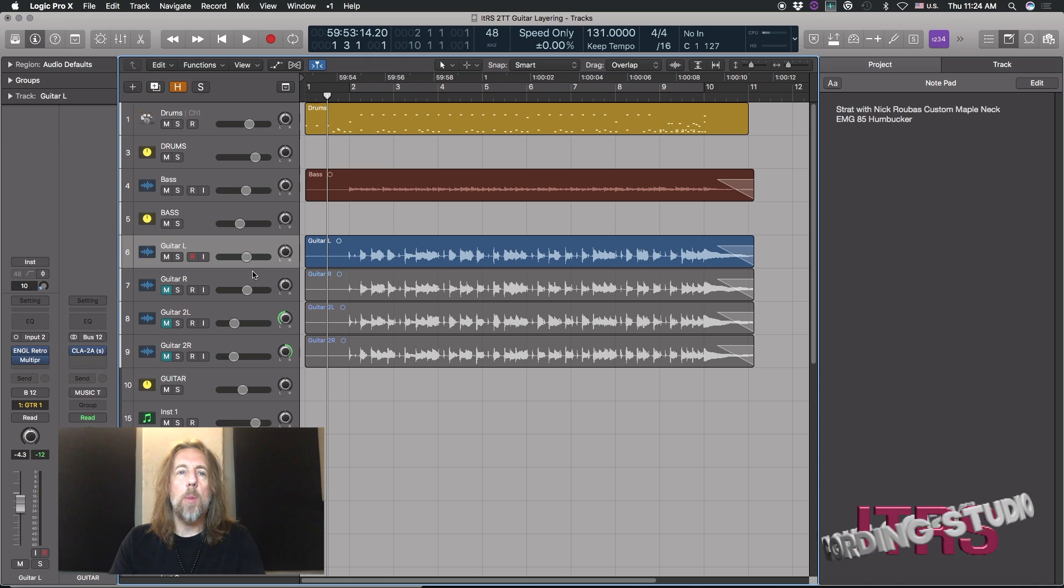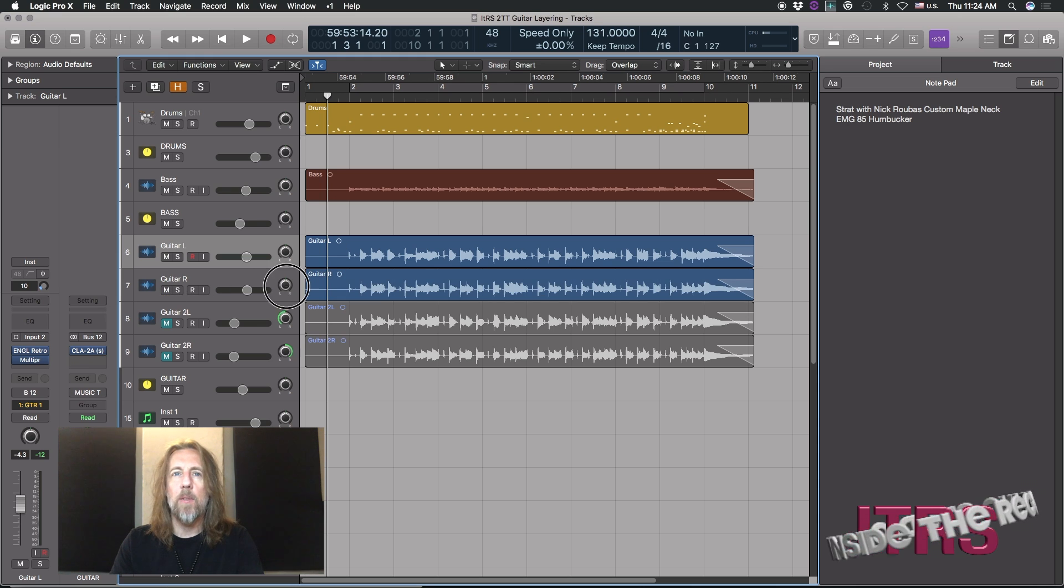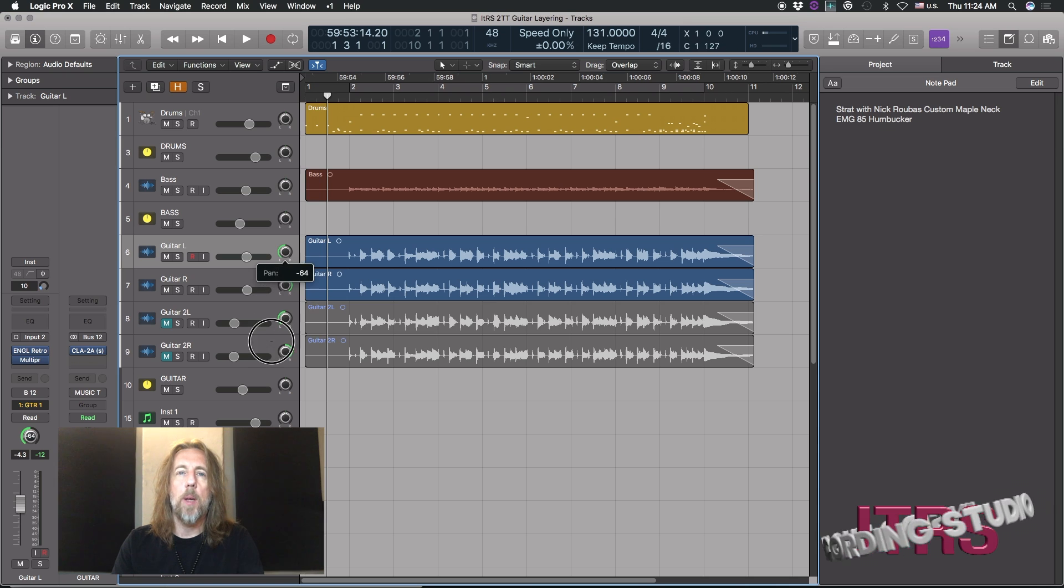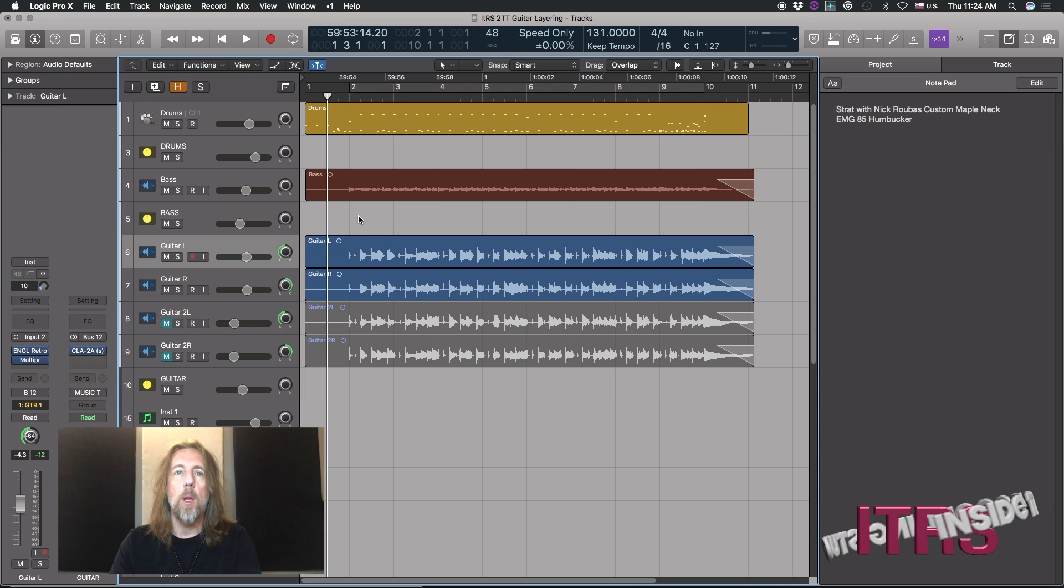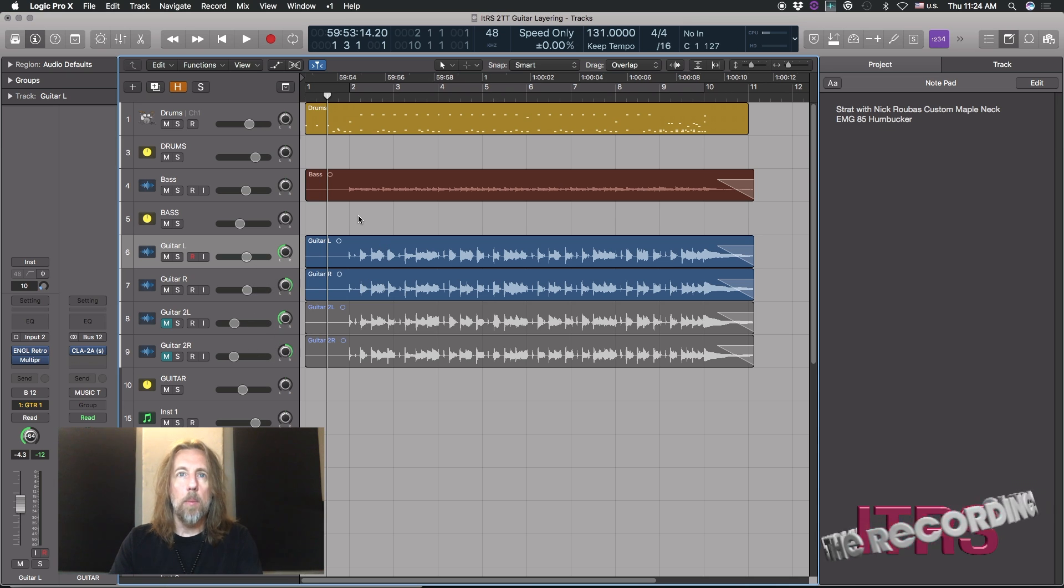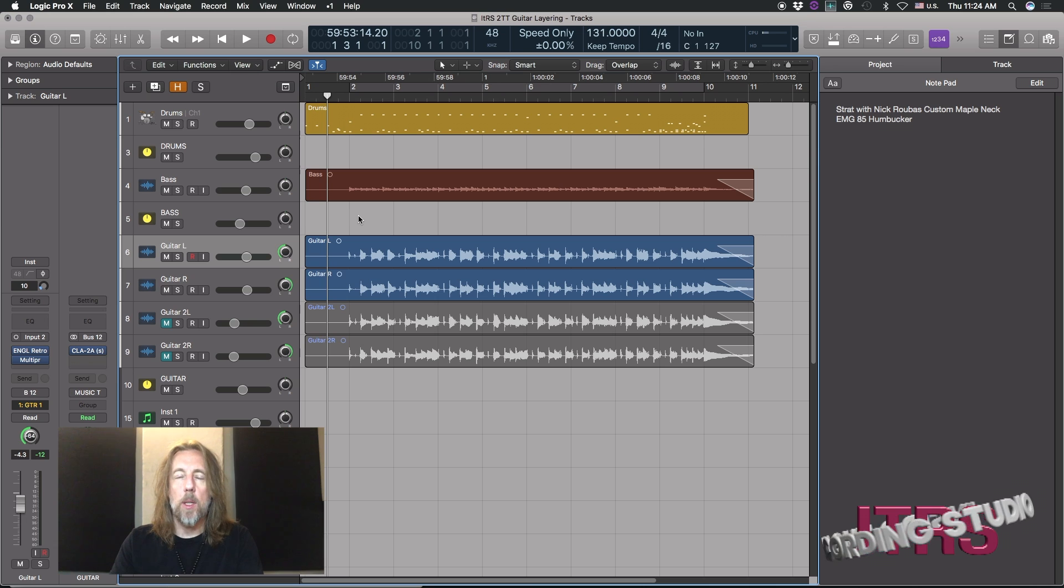Now what I'm going to do is double that guitar with a slightly different sound. They're still very much in the same family, but I'm also hard panning them left and right. Here we go, it sounds like this.